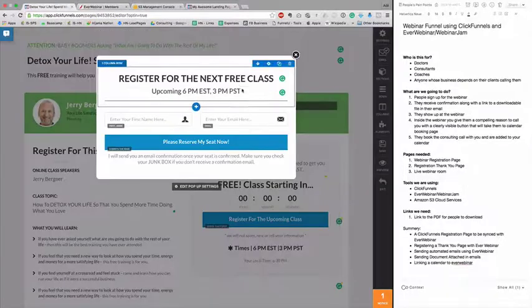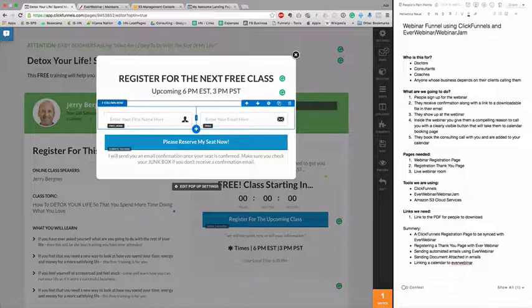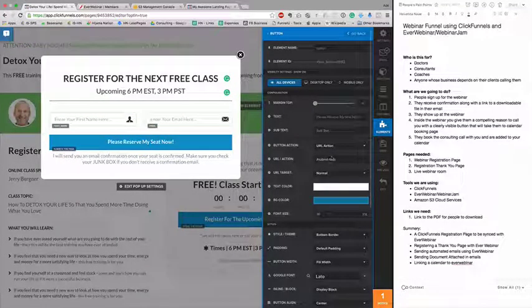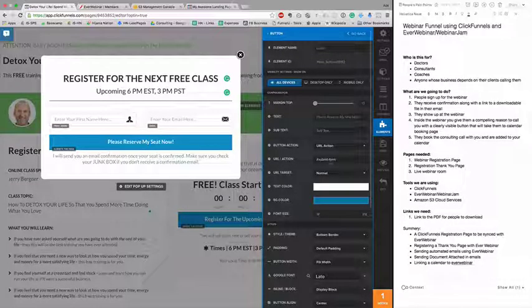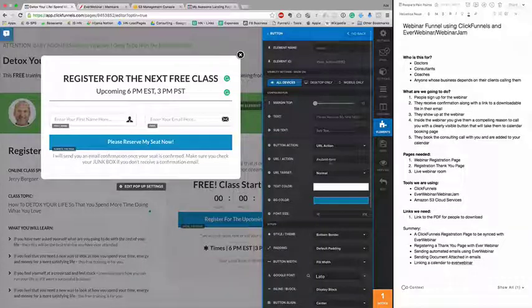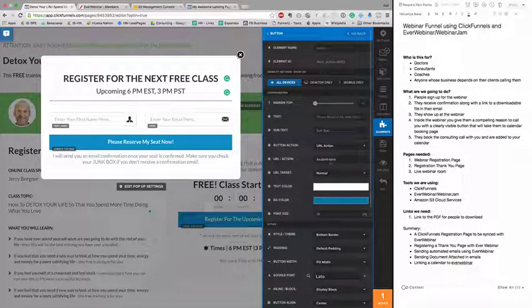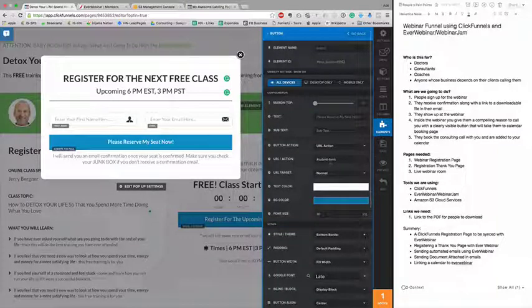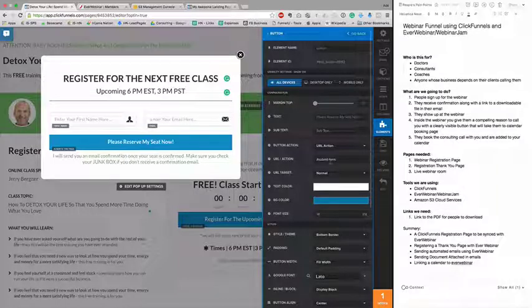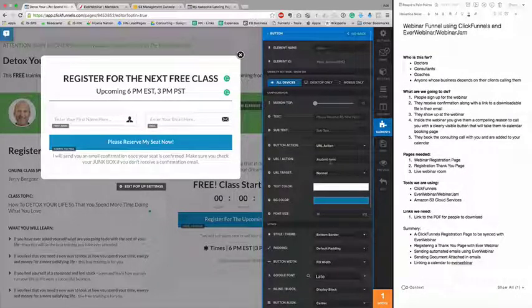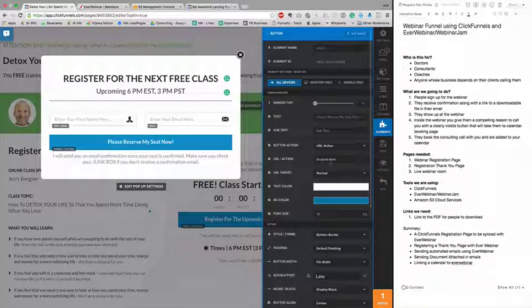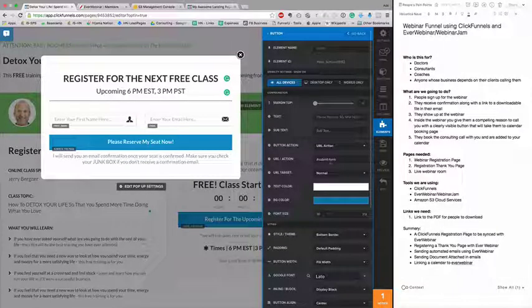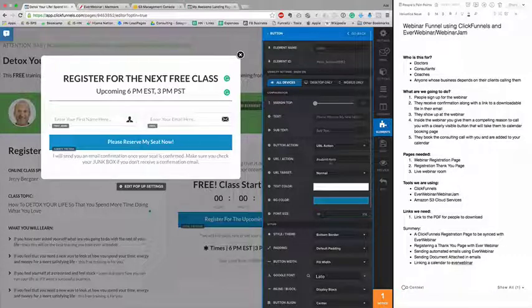When people sign up for the webinar, the action selected is submit form. Submit form does two things: it submits the form to the actual integration and takes you to the next page in the same funnel. We need a thank you page to confirm registration and optionally provide download links.